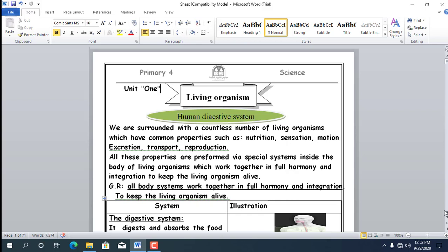We are surrounded by number 1, Living Organisms such as plants and animals. A plant starts as a small seed, then grows into a large plant. An animal starts as a small baby, then grows into a big animal. Number 2, Non-Living Things, such as water, soil, and air — things that don't grow and stay the same over time.